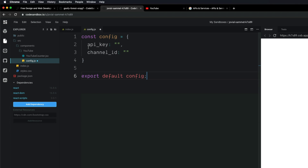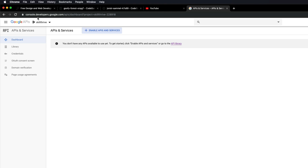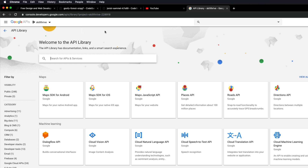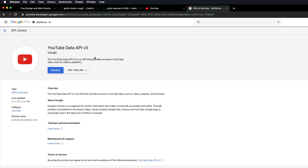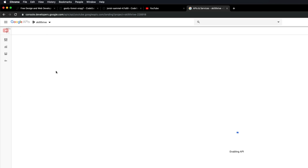Now let's go ahead and get our API key. To do that, go to console.developers.google.com. Once you're signed in, come into APIs and Services and then your dashboard. Unless you already have an API set up, you'll have an empty dashboard. All you have to do is click this button, search for YouTube, and the YouTube Data API version 3 will show up — then click here to enable it.